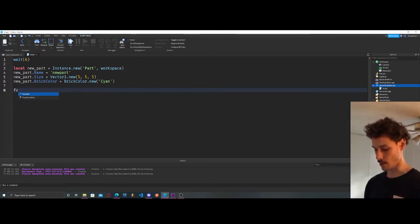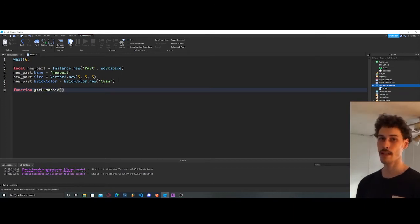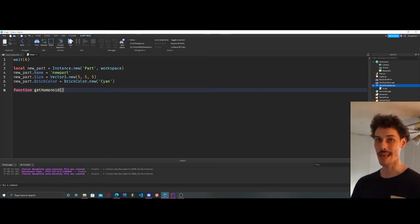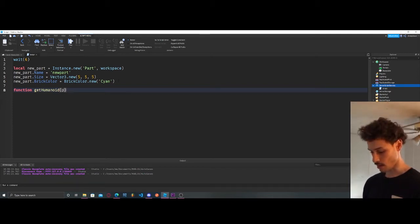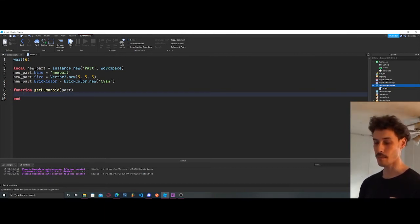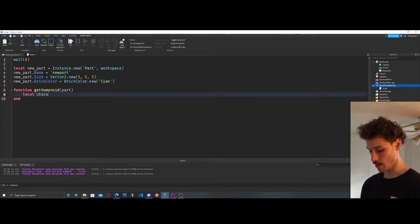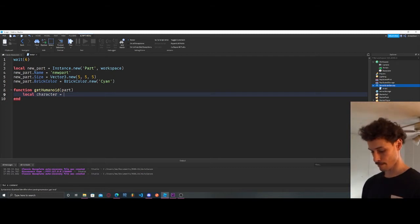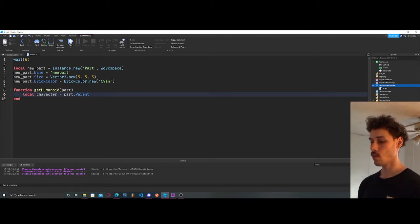Now we're going to create a bunch of functions and you'll see how they tie together towards the end. Our first function is going to be `getHumanoid`. A humanoid is not our player's data but it is our player's mesh model — the character inside the game — and it holds their stats like health and how fast they run. We're going to pass in a part to this function.